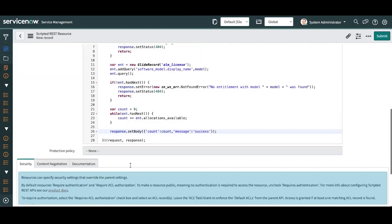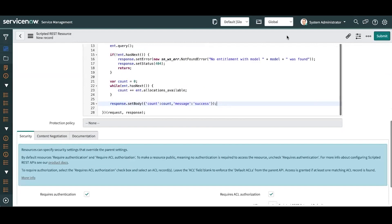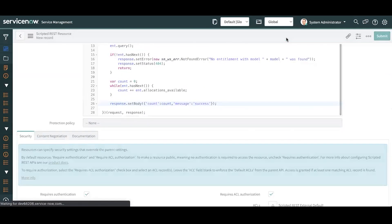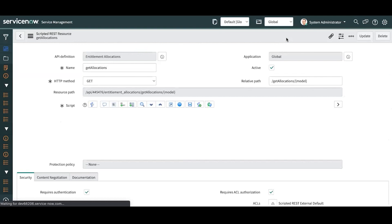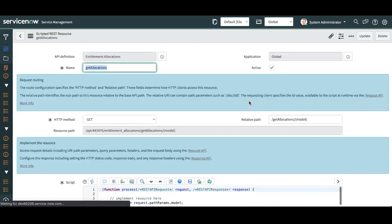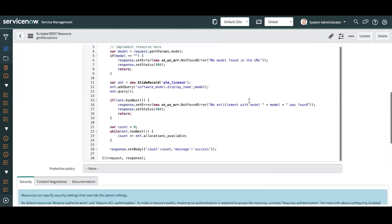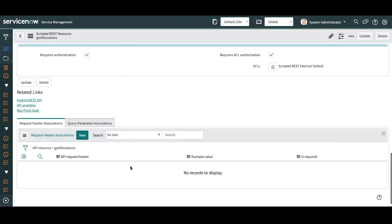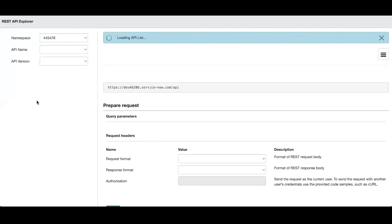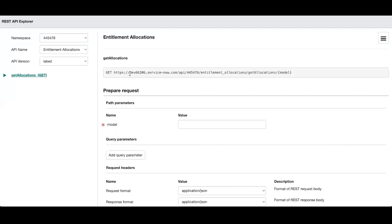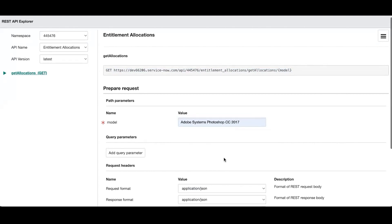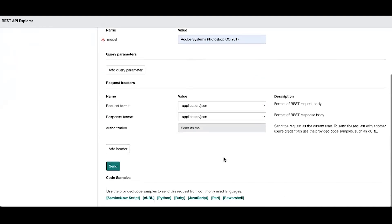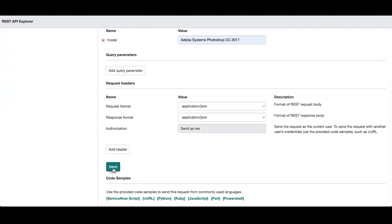There's our script. Let's go ahead and test this in the REST API Explorer. So if I come down here to explore the REST API, it's going to take me to my endpoint that I just created. So this would be the endpoint that you would provide to the external system. They would have to pass in the model. So let's go with Adobe Systems Photoshop and let's test it out.